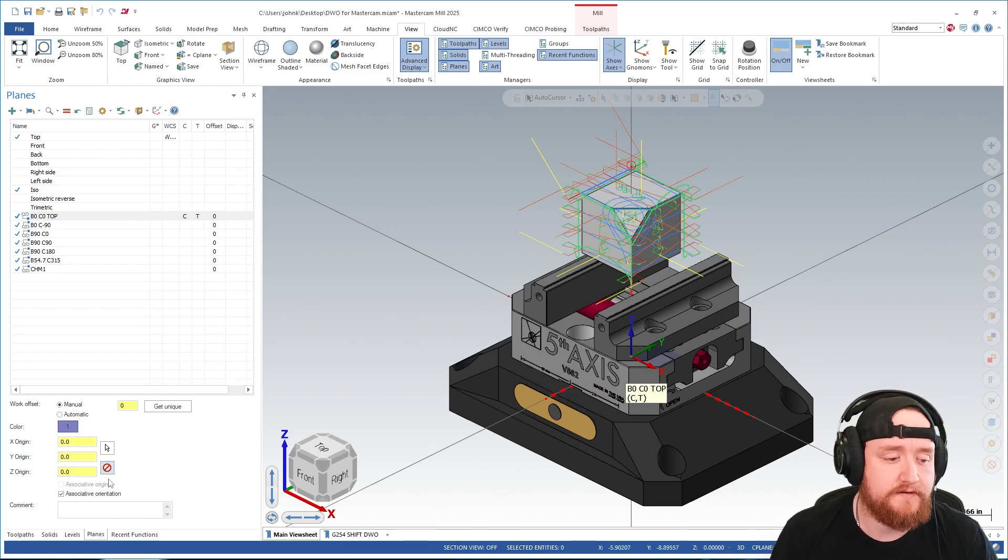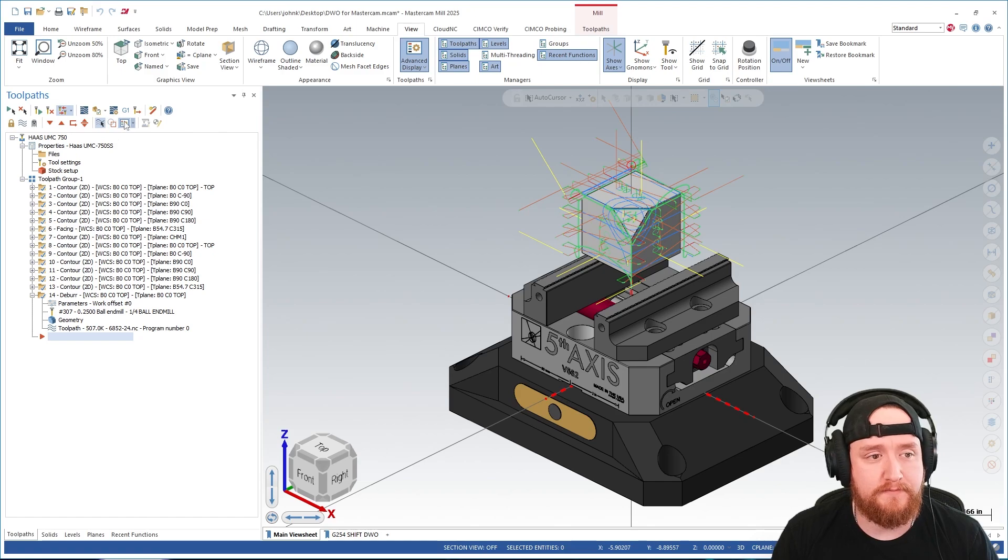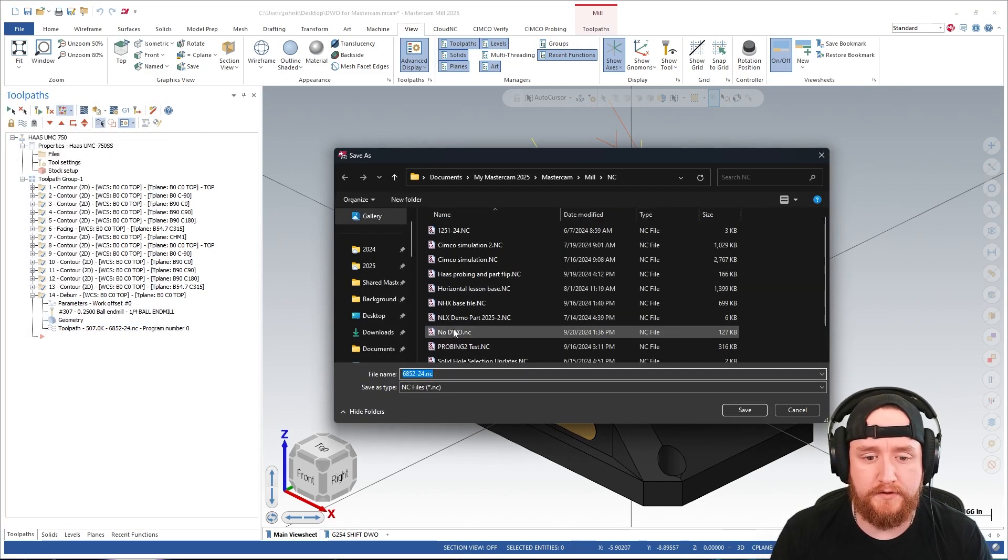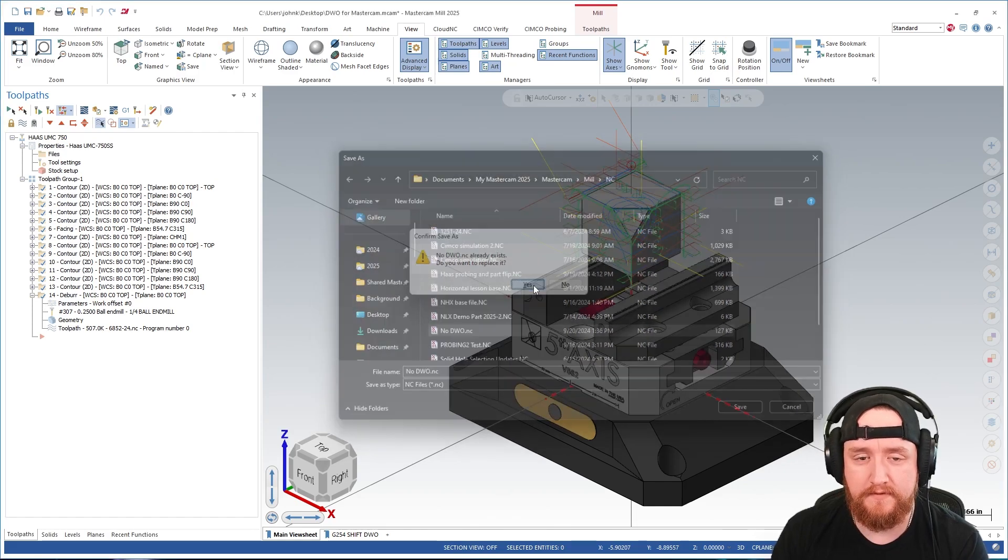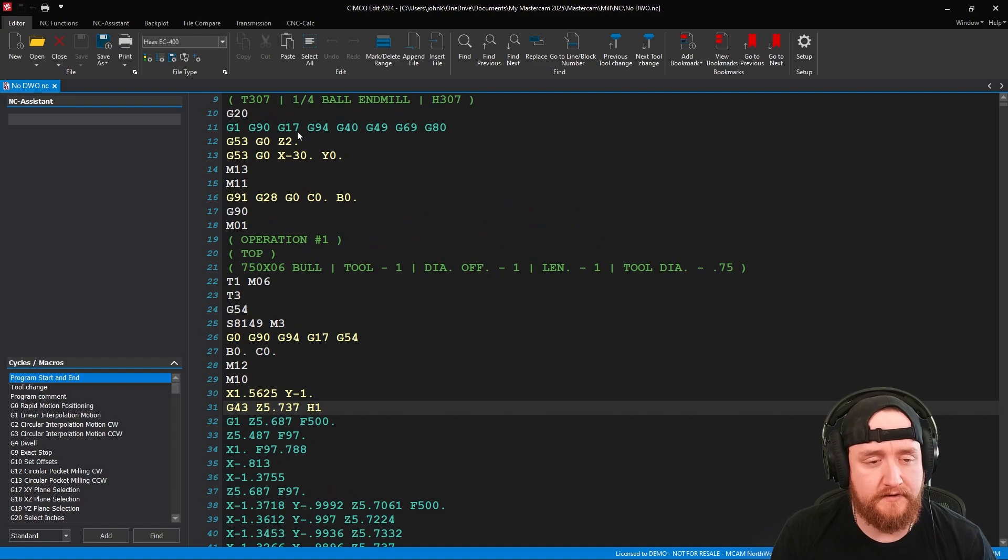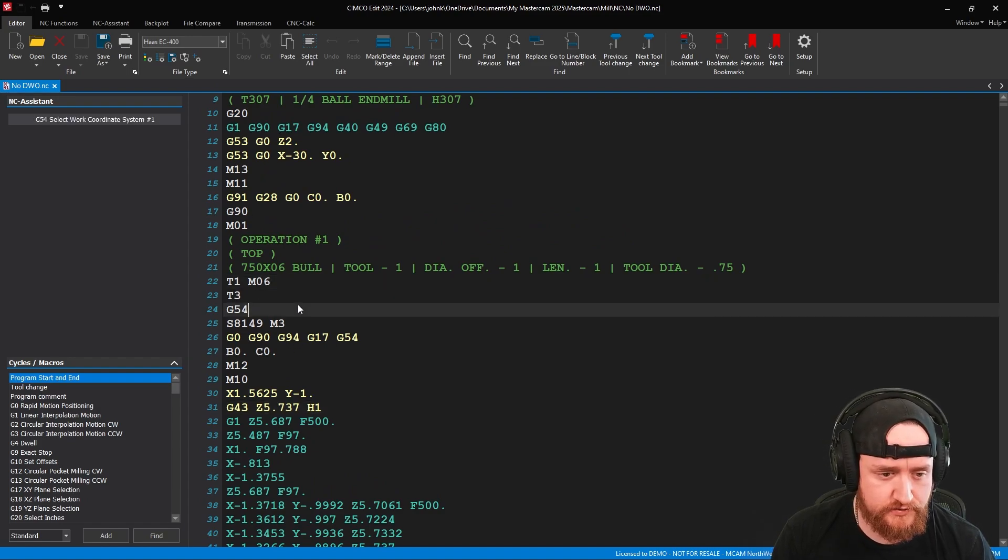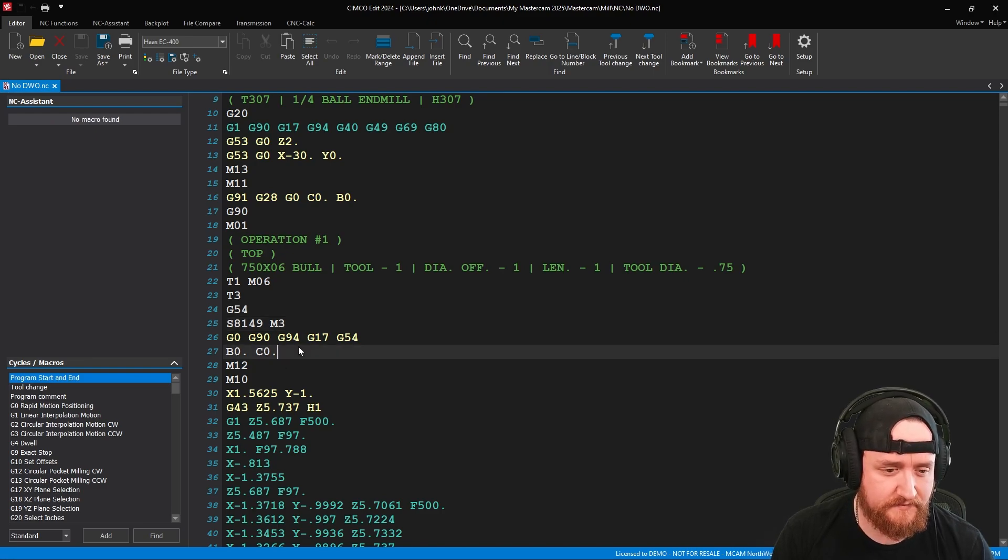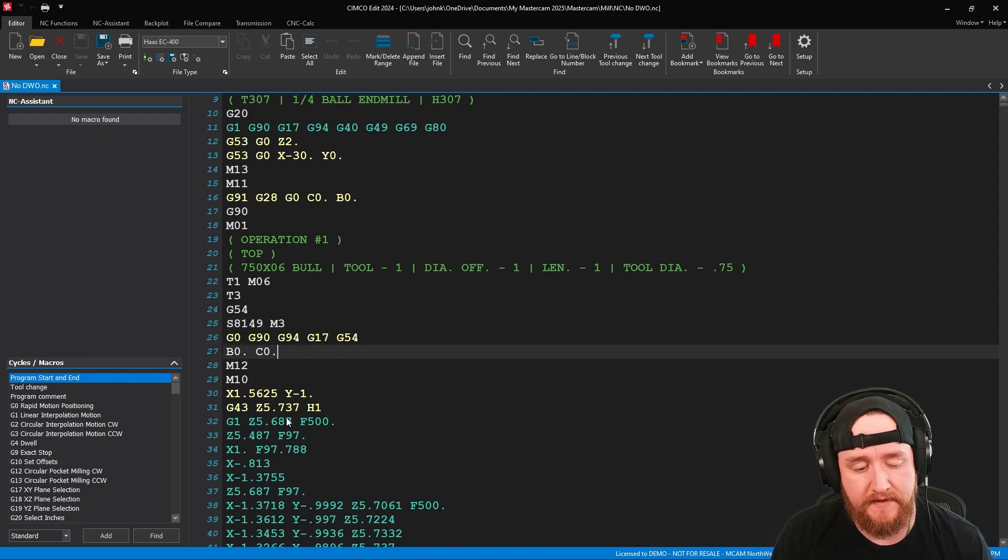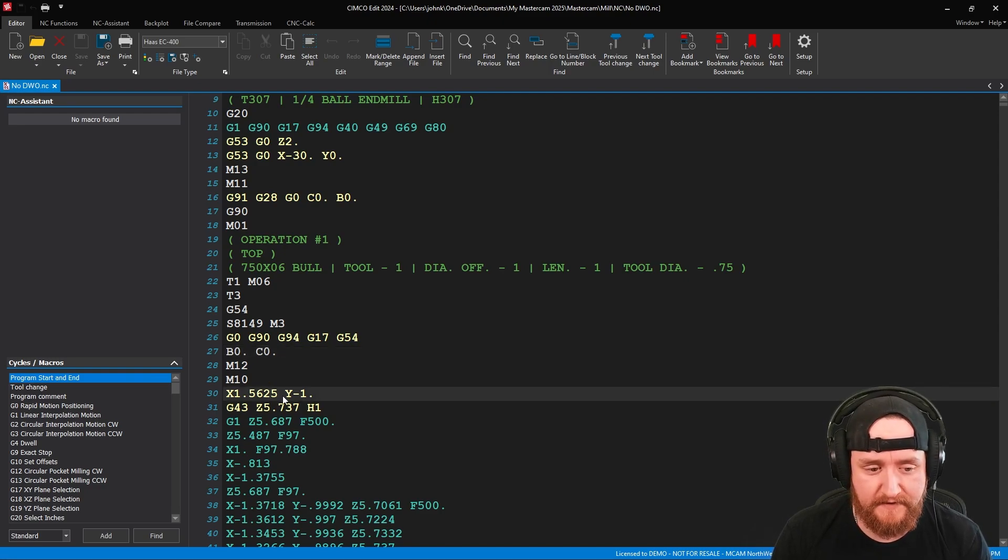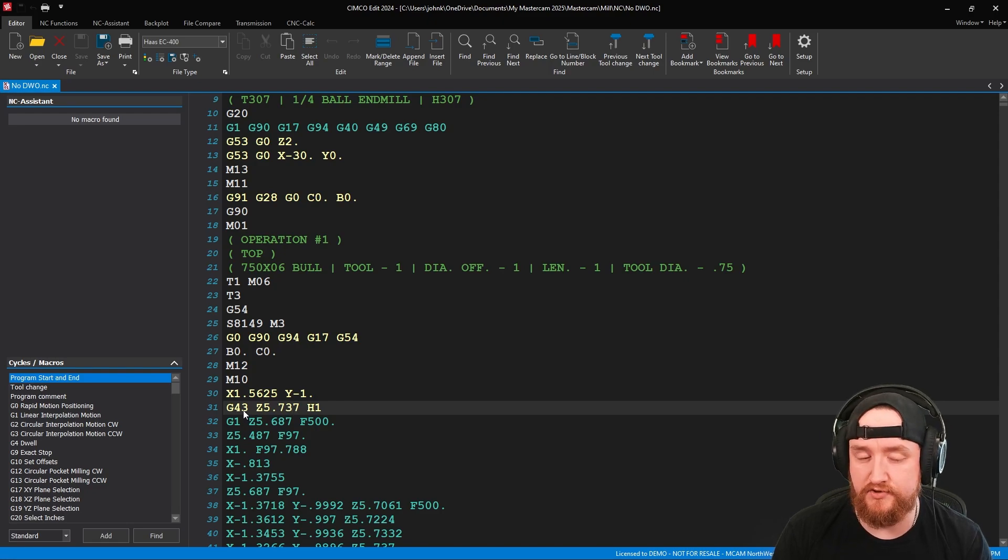So with that, if I take these operations and post them out, we'll take a look at the code. I'm going to call this one NoDWO and we'll take a look at the code. So we're starting out here with all the pretty normal stuff, tool change.